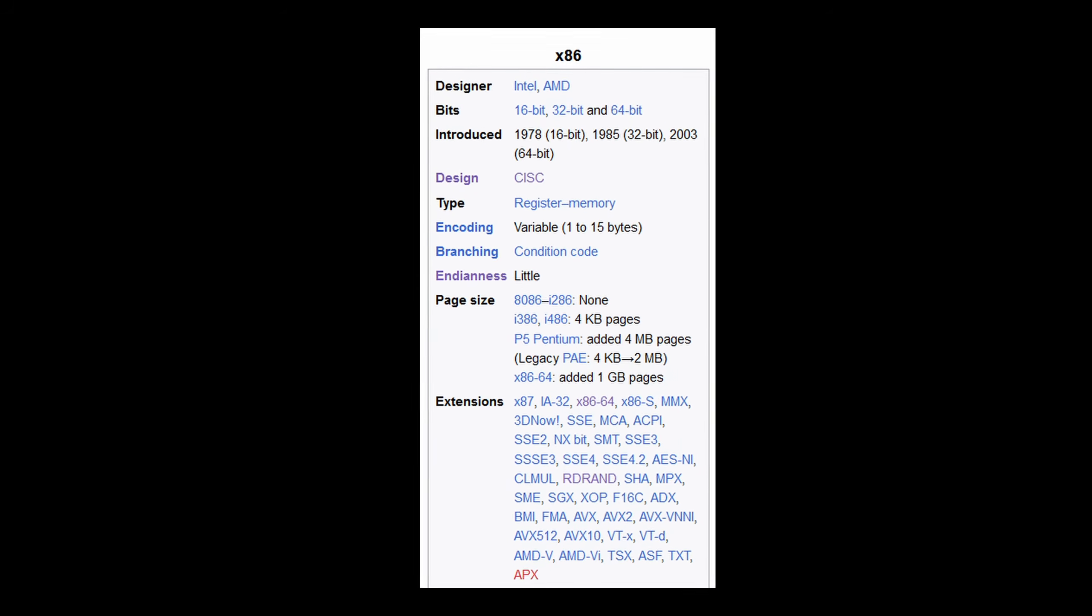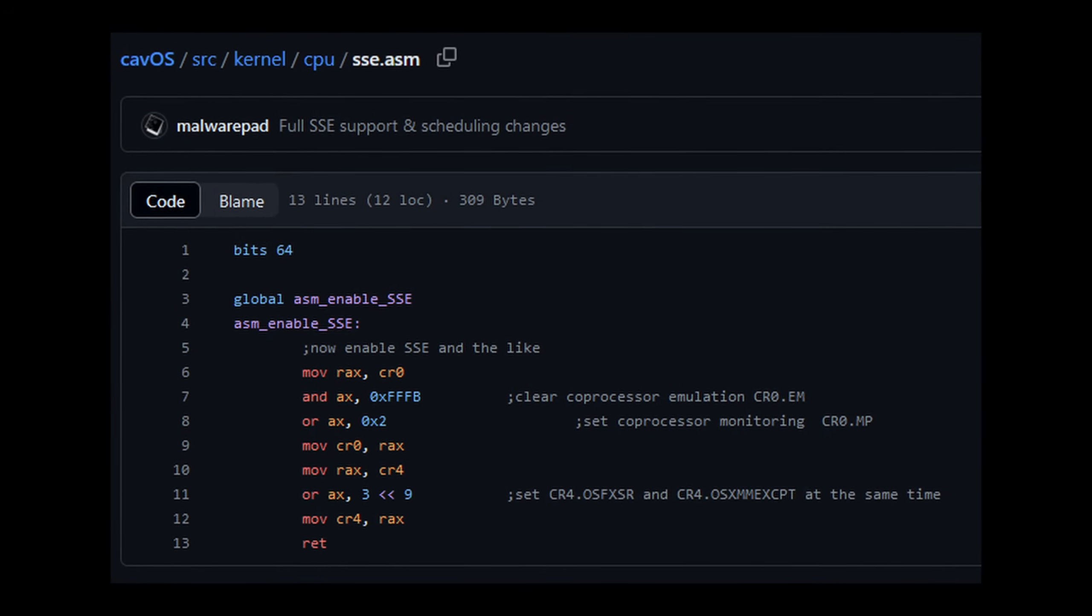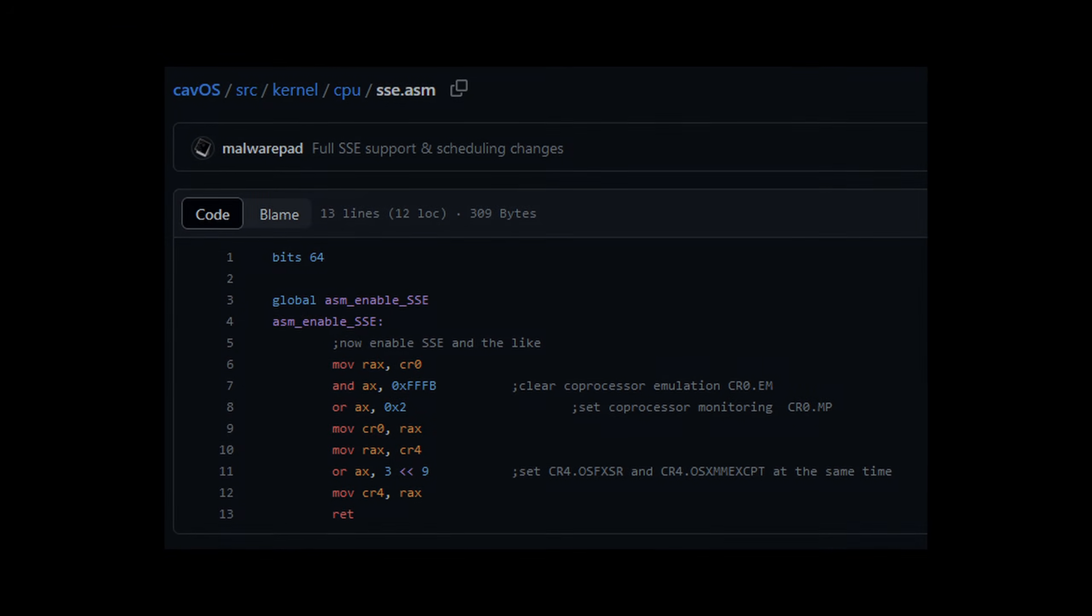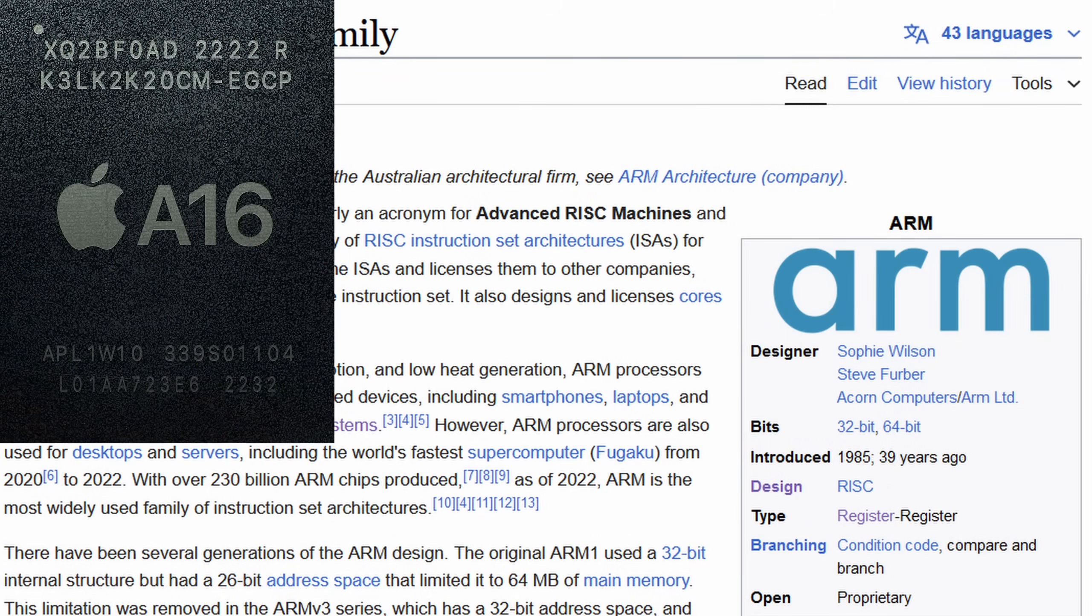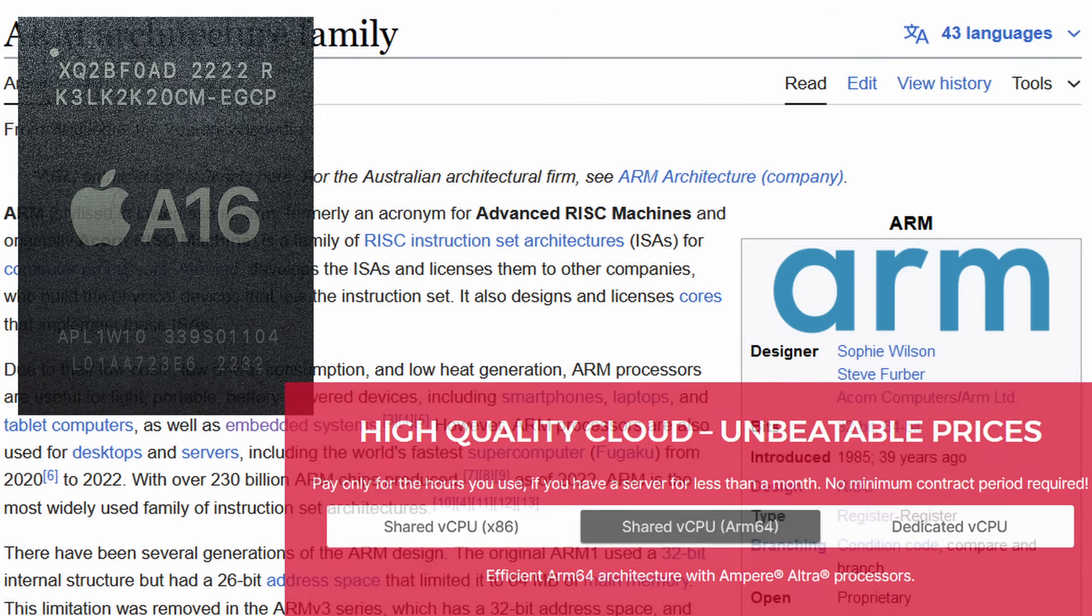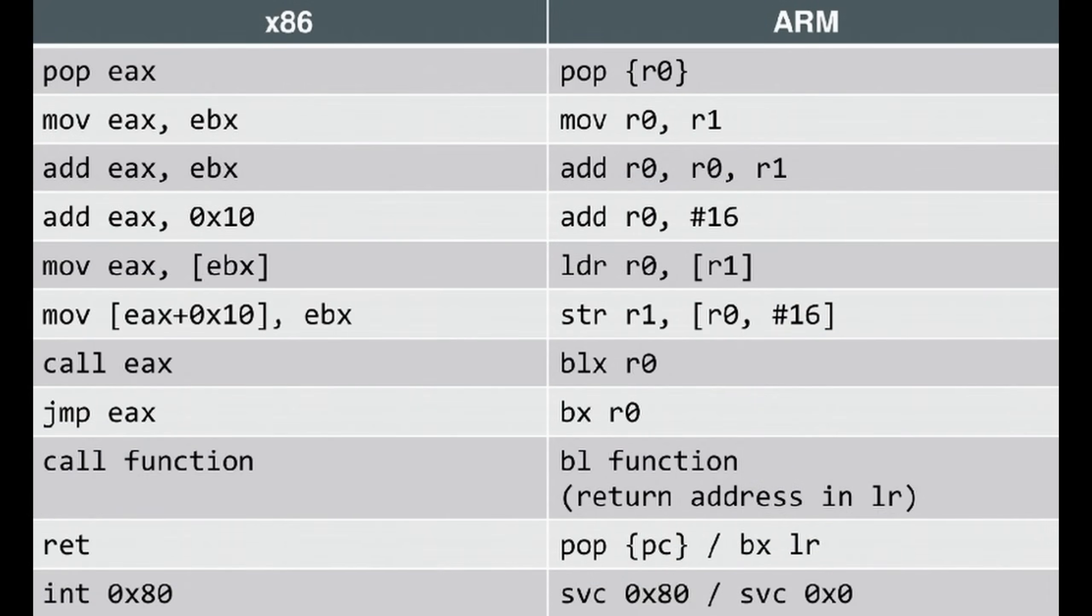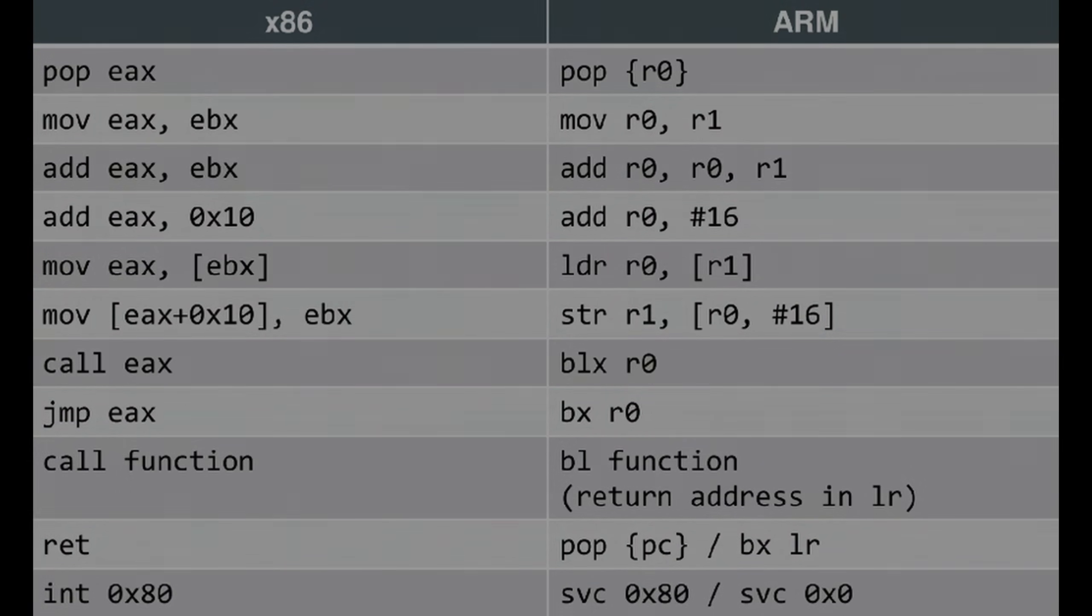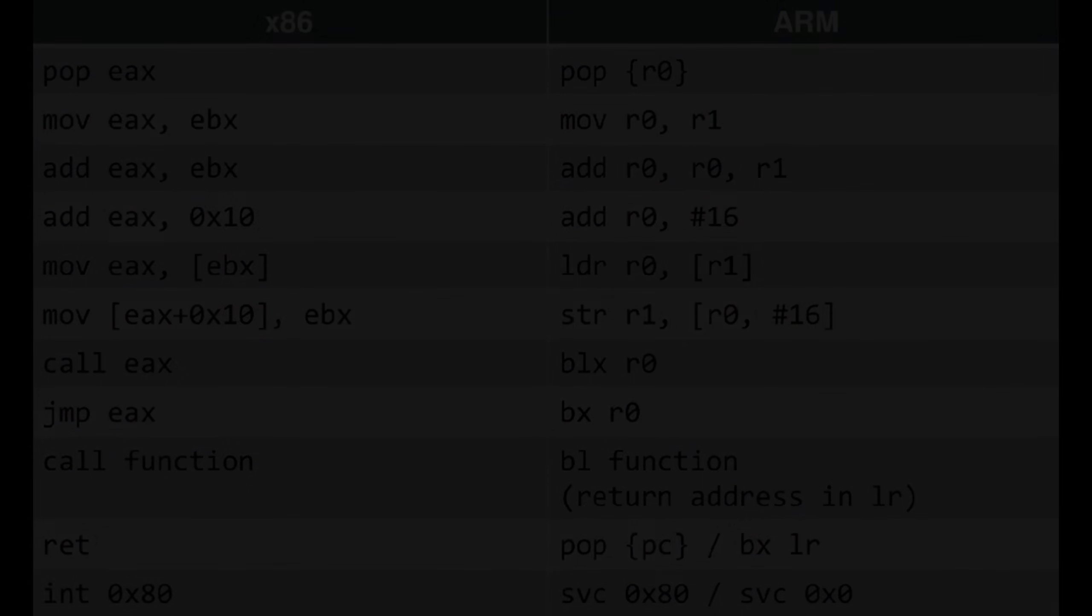This architecture defines what kind of instructions the CPU accepts and how it handles them internally. You might have even heard of ARM before, which is utilized in recent Apple devices or even some newer servers. Well, ARM is a completely different architecture from x86. We won't cover that today. Just know that its instruction set is completely different.